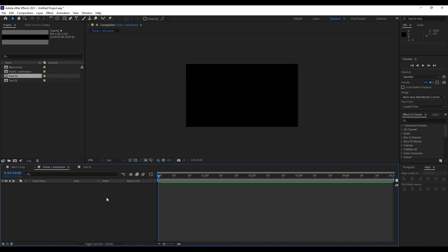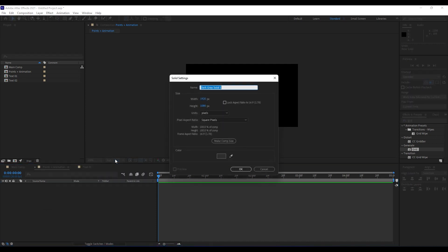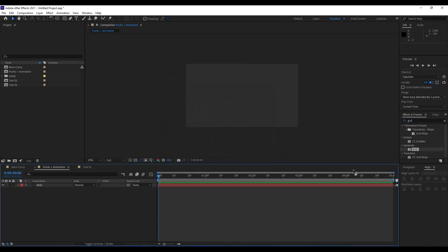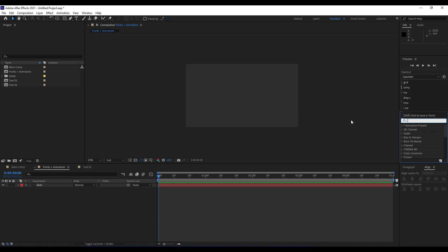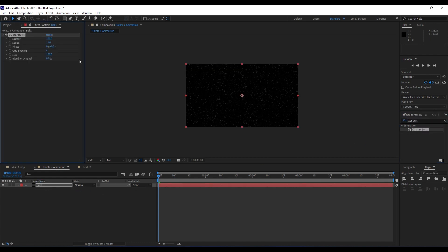Next thing we are going to do — go here in Points Plus Animation, right click, and then create a new solid layer, and we will name it Balls. Also 1920x1080, and then hit OK. Next thing we are going to do is to import our first effect — it will be Star Burst. Just double click or drag and drop here on this Balls layer.